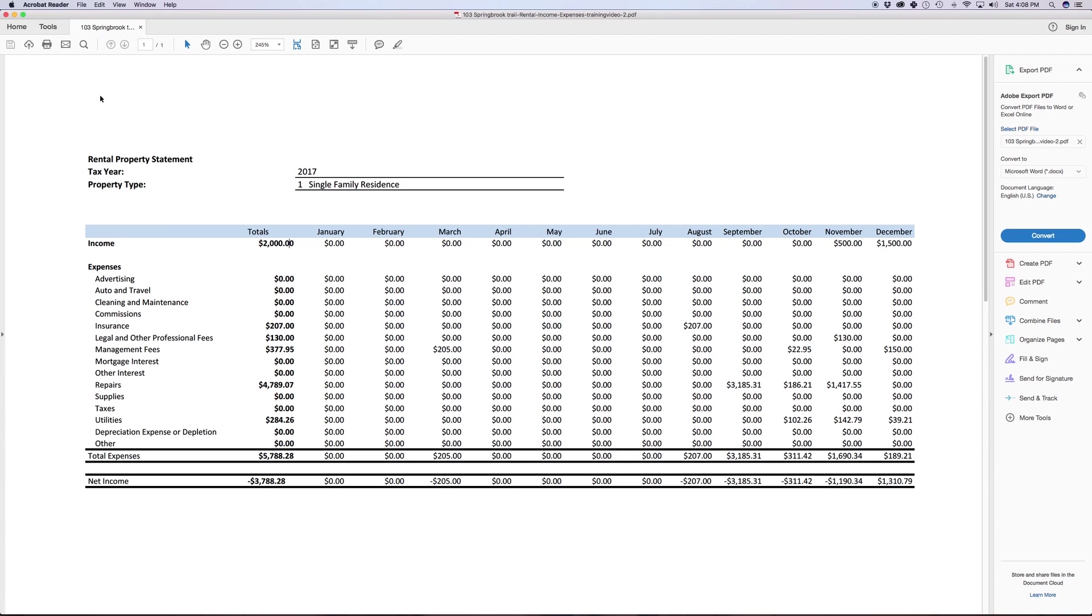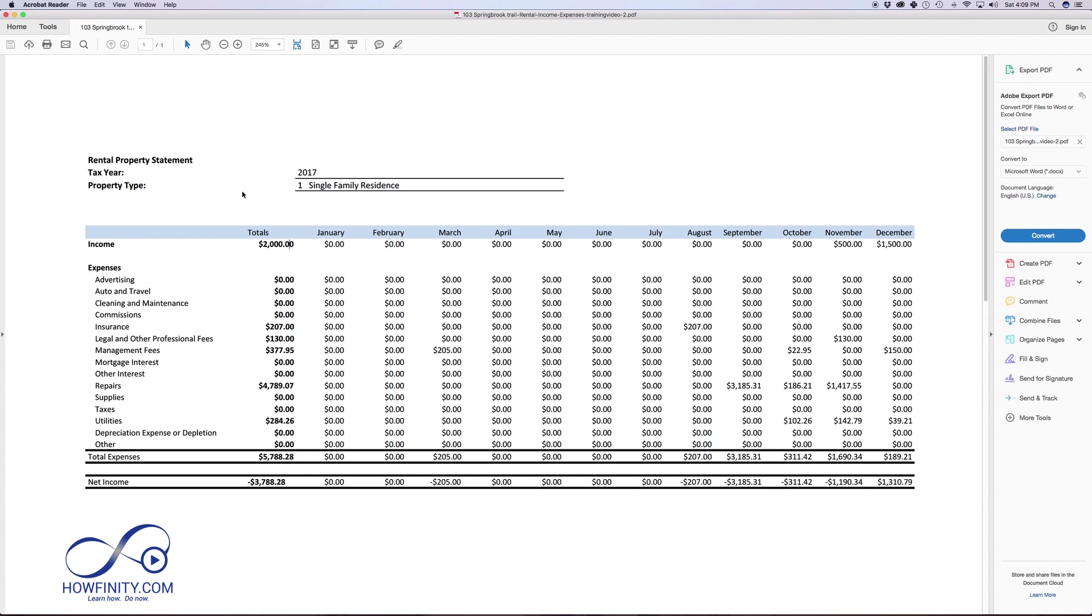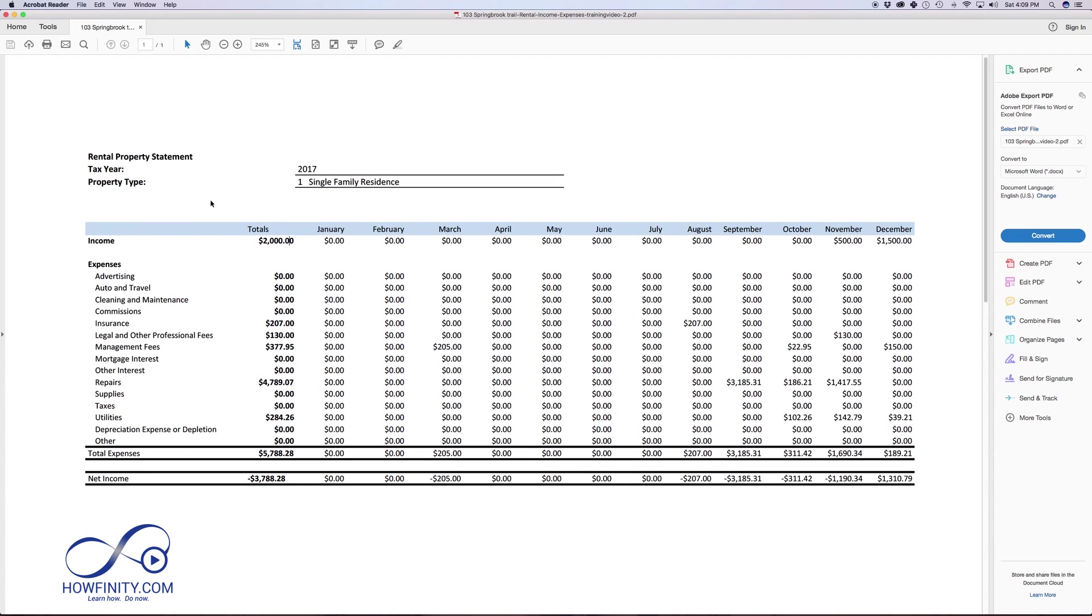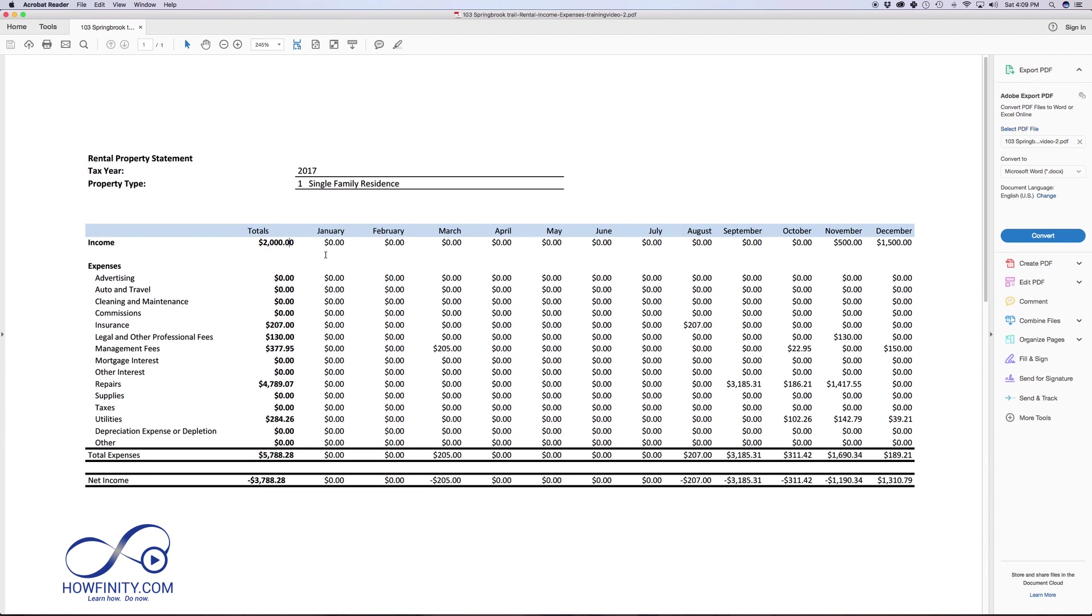I have this PDF file here, and I'm just using Adobe Acrobat Reader, which is a free Adobe software that you could just download for Mac or PC. So I have this PDF file, and now in order to take this PDF file into an Excel file,